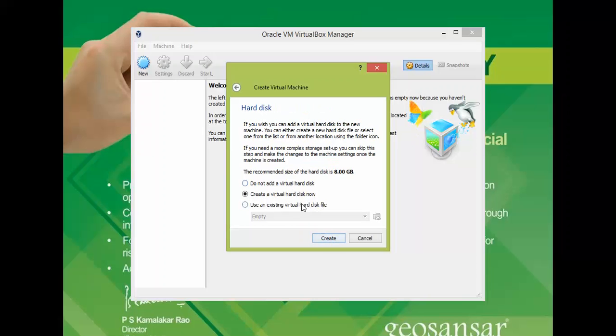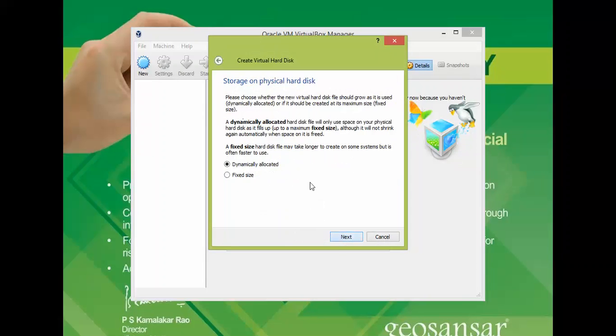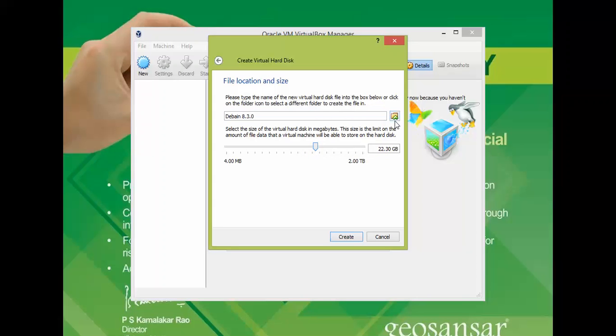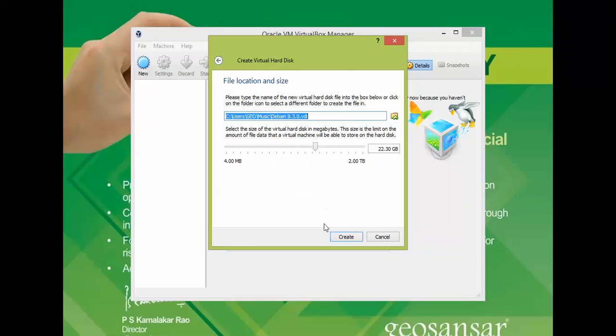Set the RAM to the green. Click next, then next, next. Give the size of the disk. I am giving 25GB. This is the location where it is going to store in your computer or laptop.